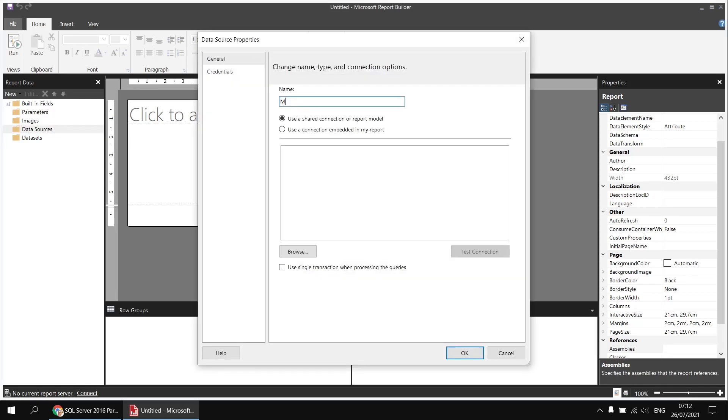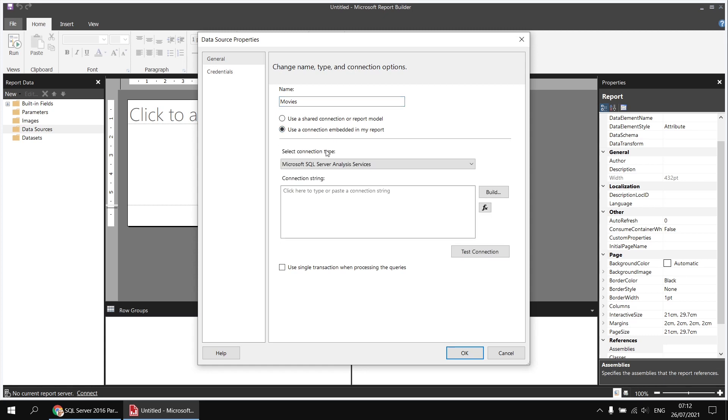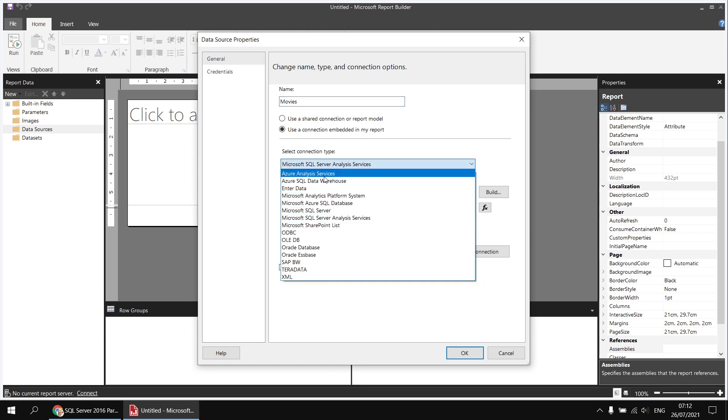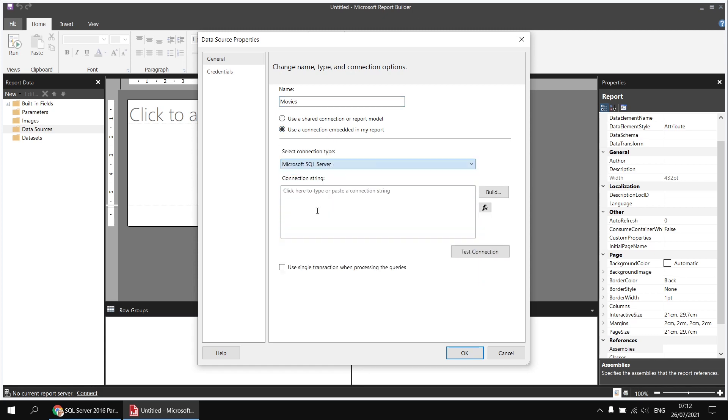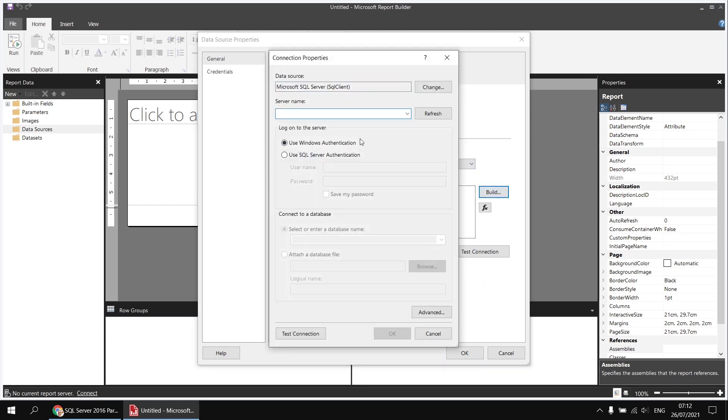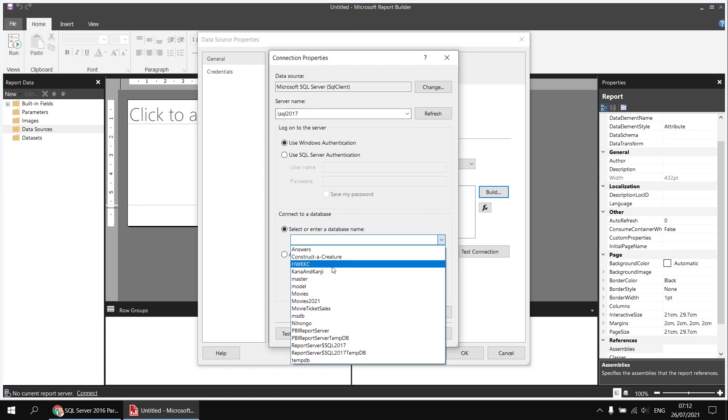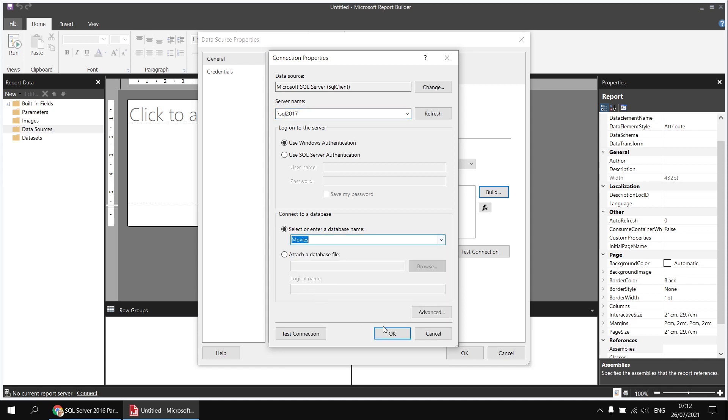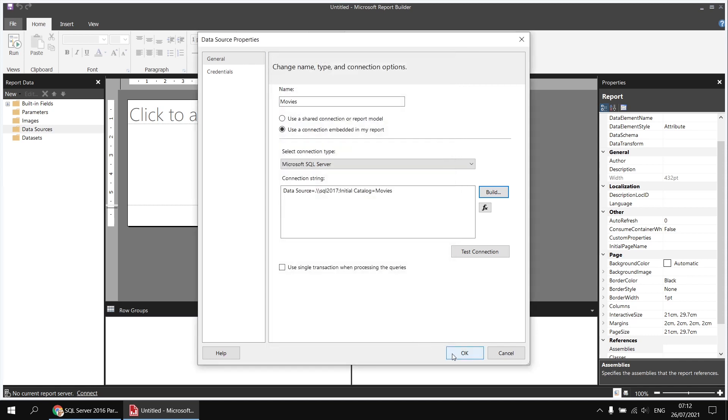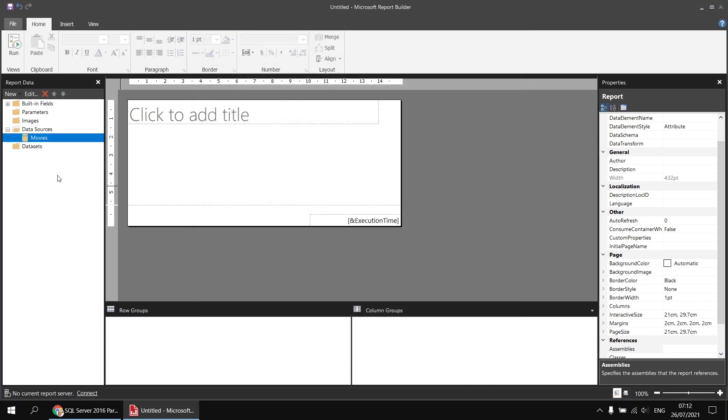I'll call this one movies and we'll make sure it's an embedded connection pointing to a Microsoft SQL Server. Then click the Builder button to get some help with the connection string, type in a shortcut to my localhost backslash and then the name of the instance of SQL Server I'm using, which is SQL 2017. Finally, I can select my movies database from this drop-down list, click OK a couple of times, and that's the data source created.